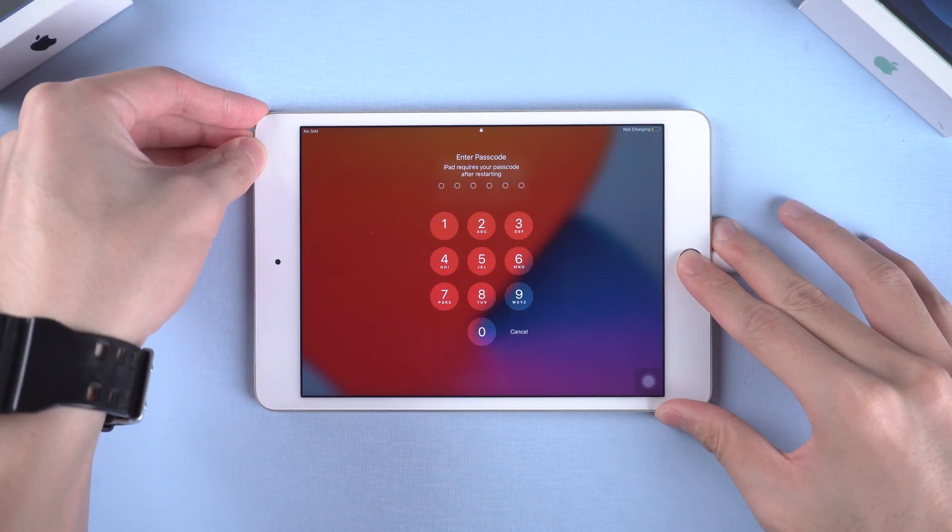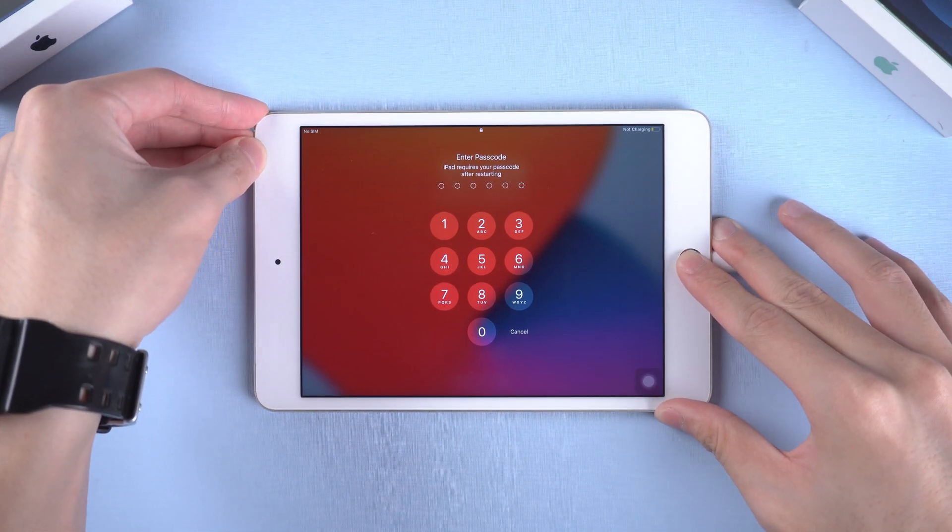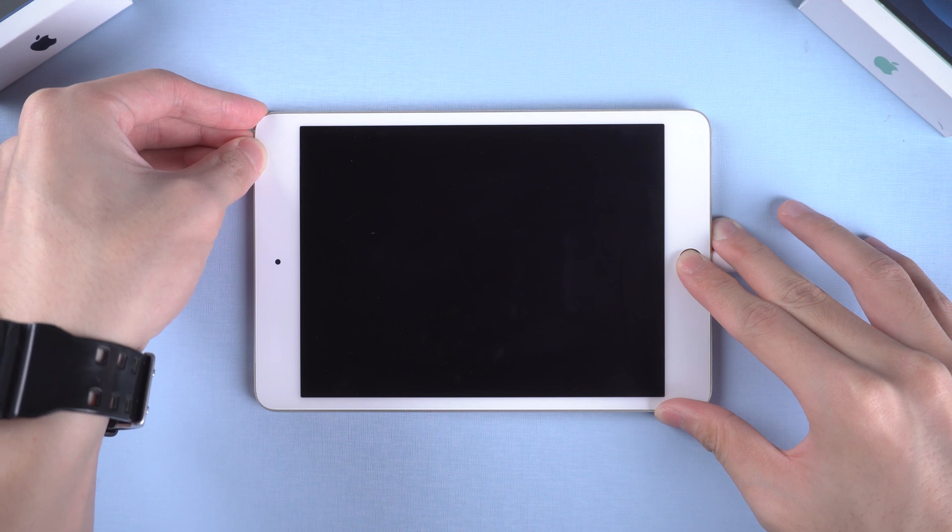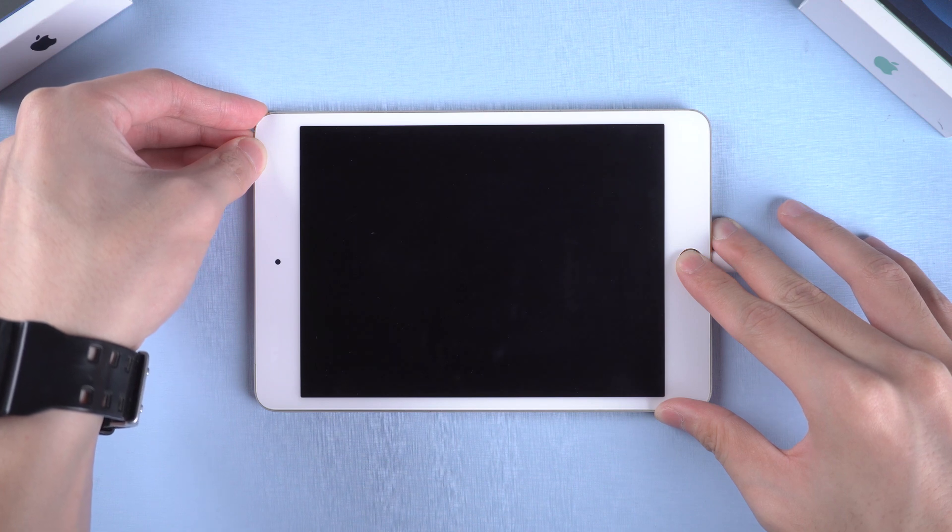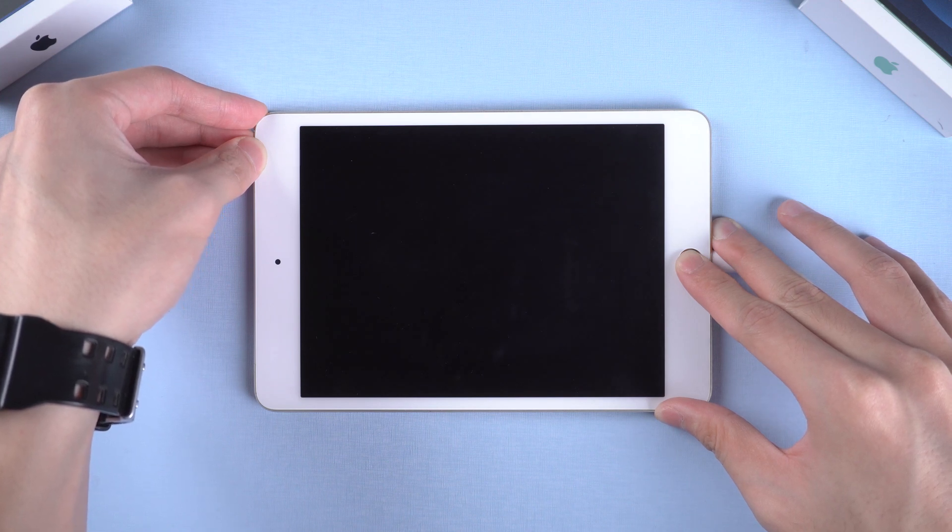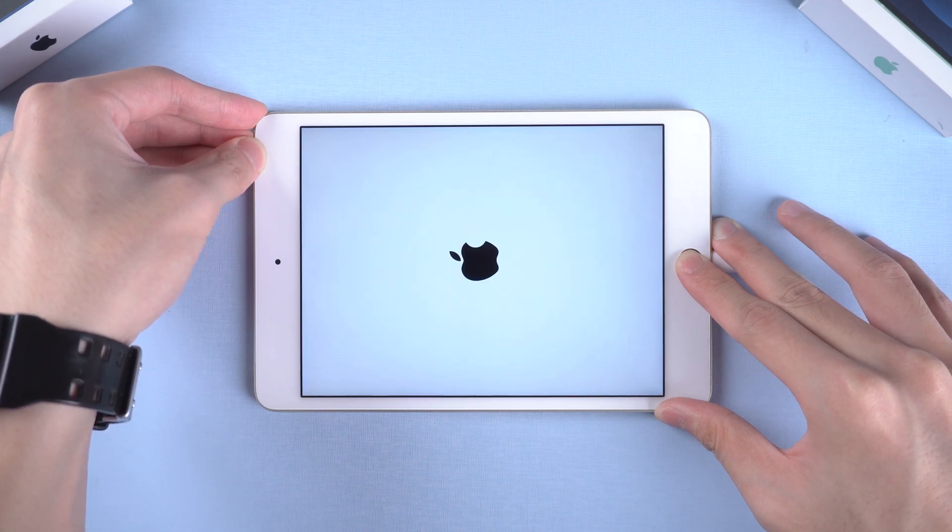Press the power button and home button at the same time. Keep pressing until the support interface comes up.